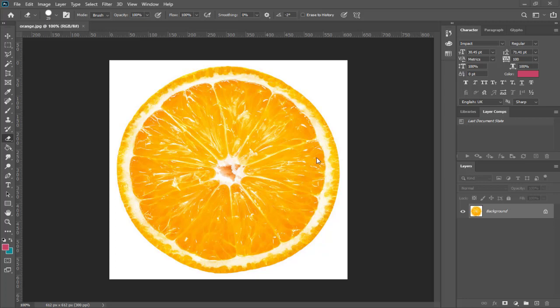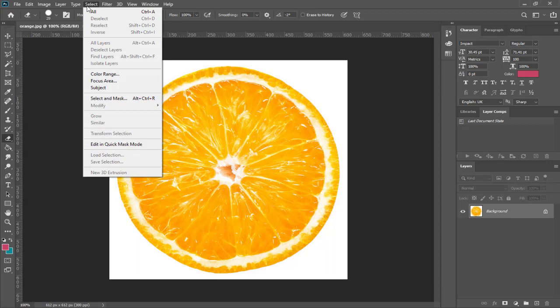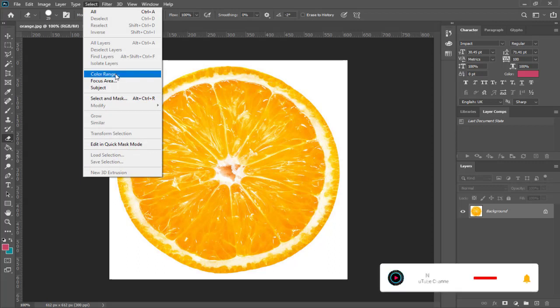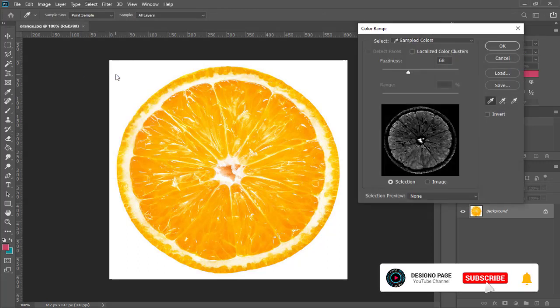Let's get started. Let's change the color of the orange fruit inside. First we need to select color range under the select menu option here.